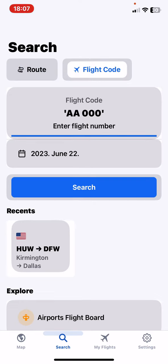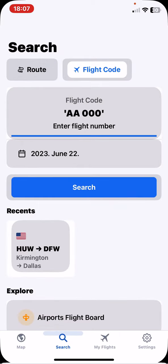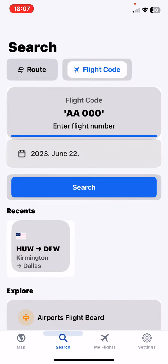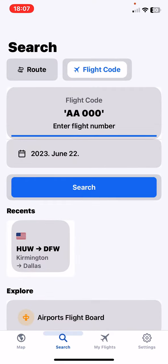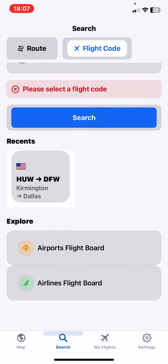So just click on the Flight Code button, and here you have to enter the flight number or flight code, and then the date, and then just click on the Search button.